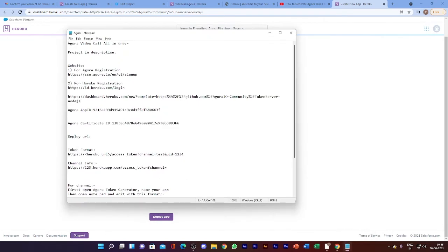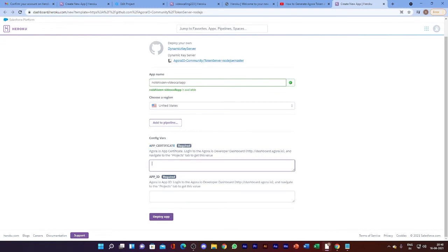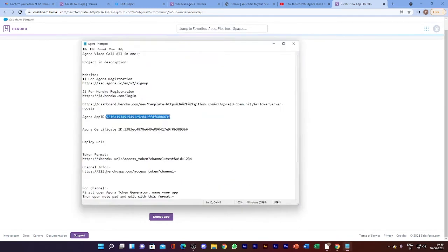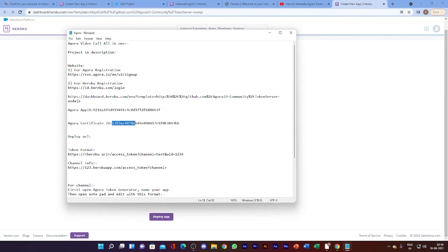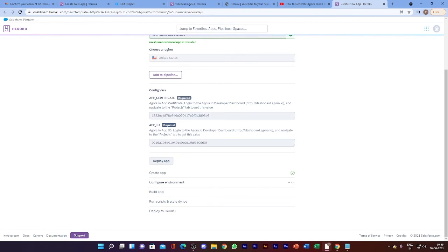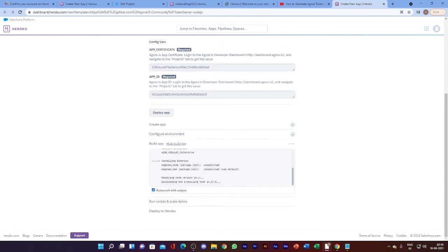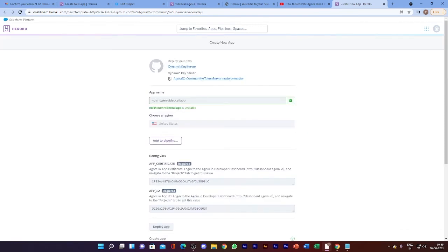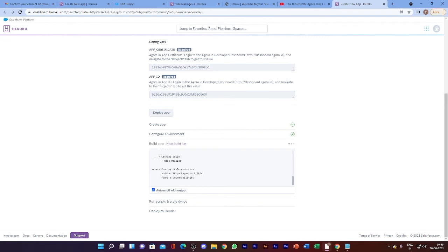Simply copy and paste the App Certificate and App ID that were already created in the Agora application. We have everything — the App ID and also the Certificate. Paste this information. You can see it's done. Now deploy your application. You can also see the console and output to check if it is working or not. The build is succeeded and everything is working.